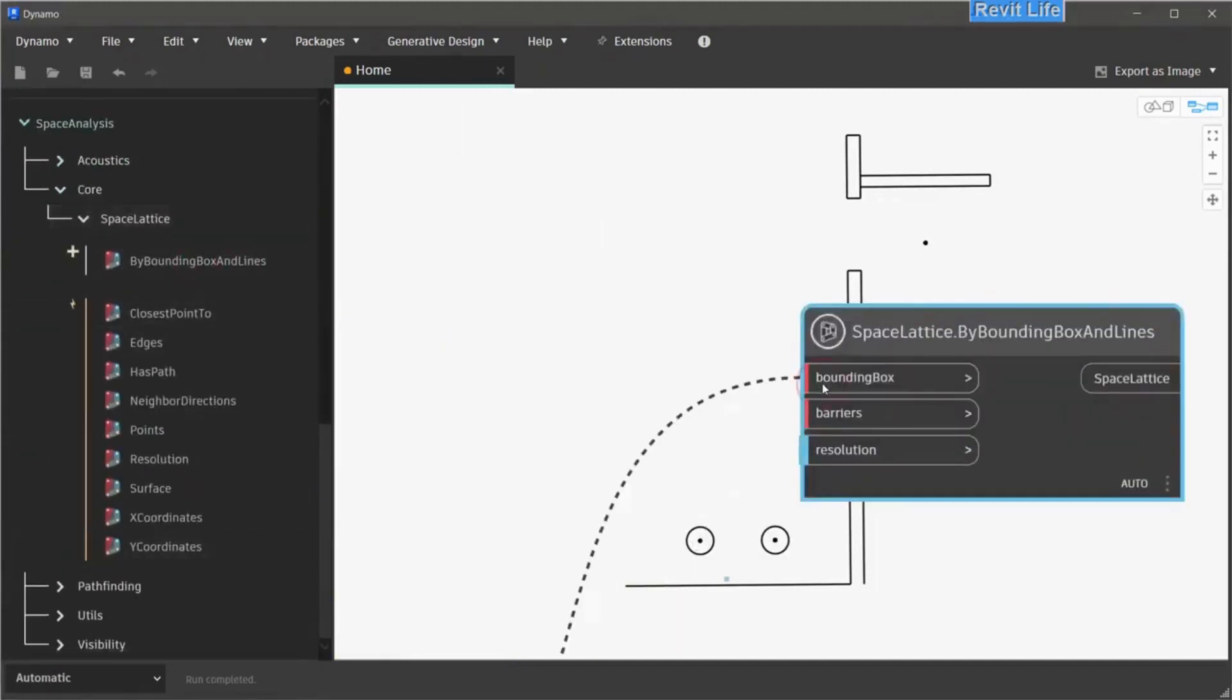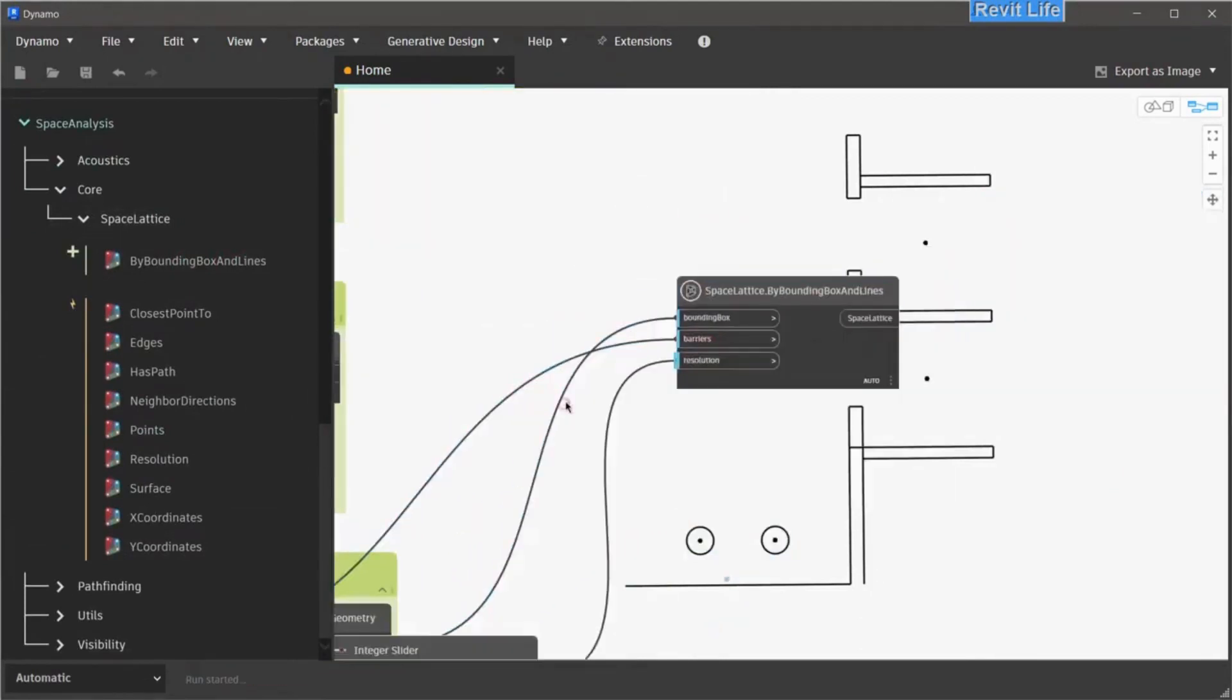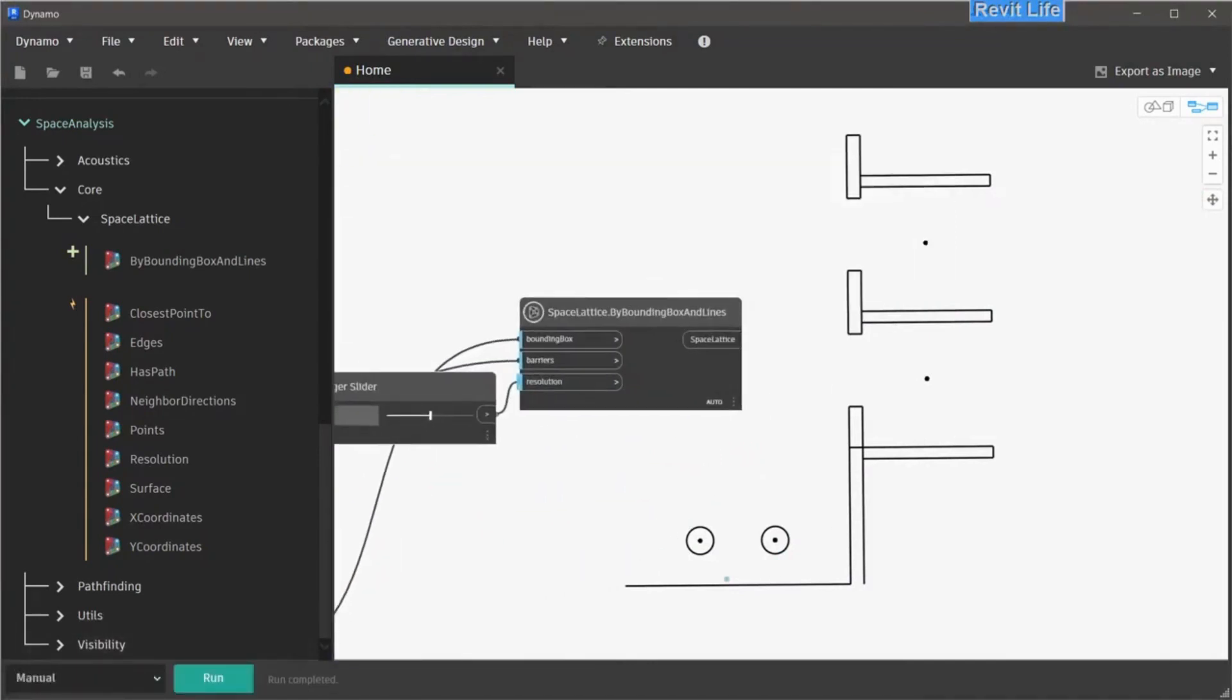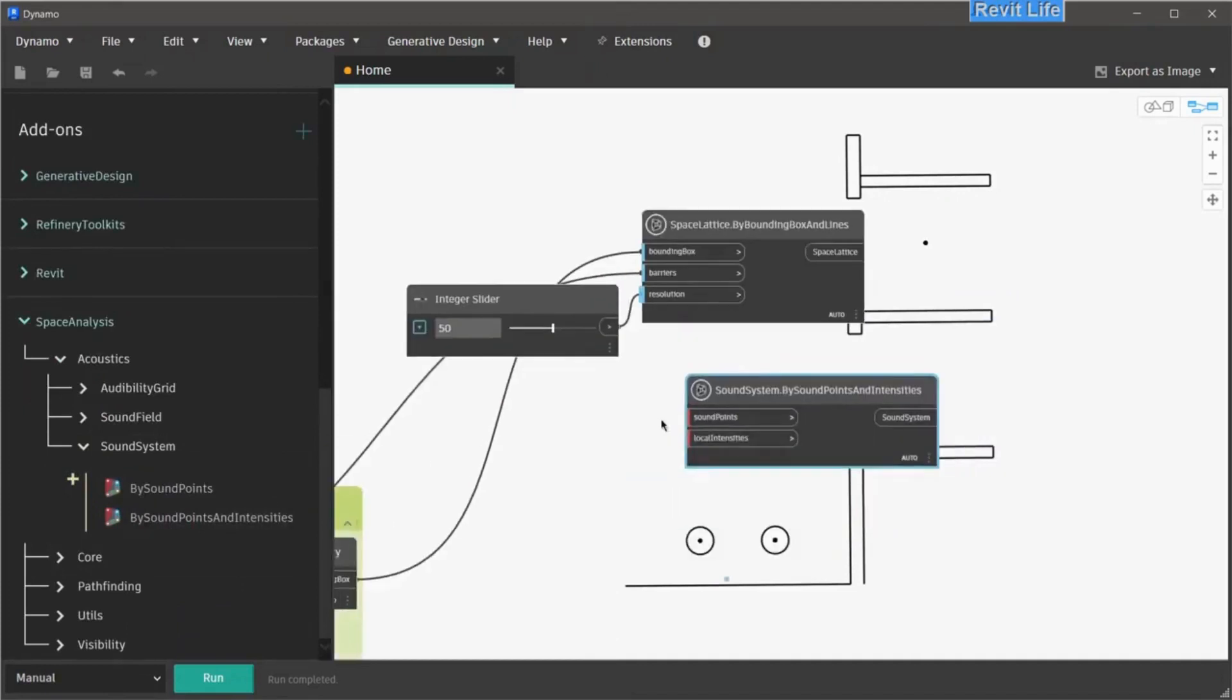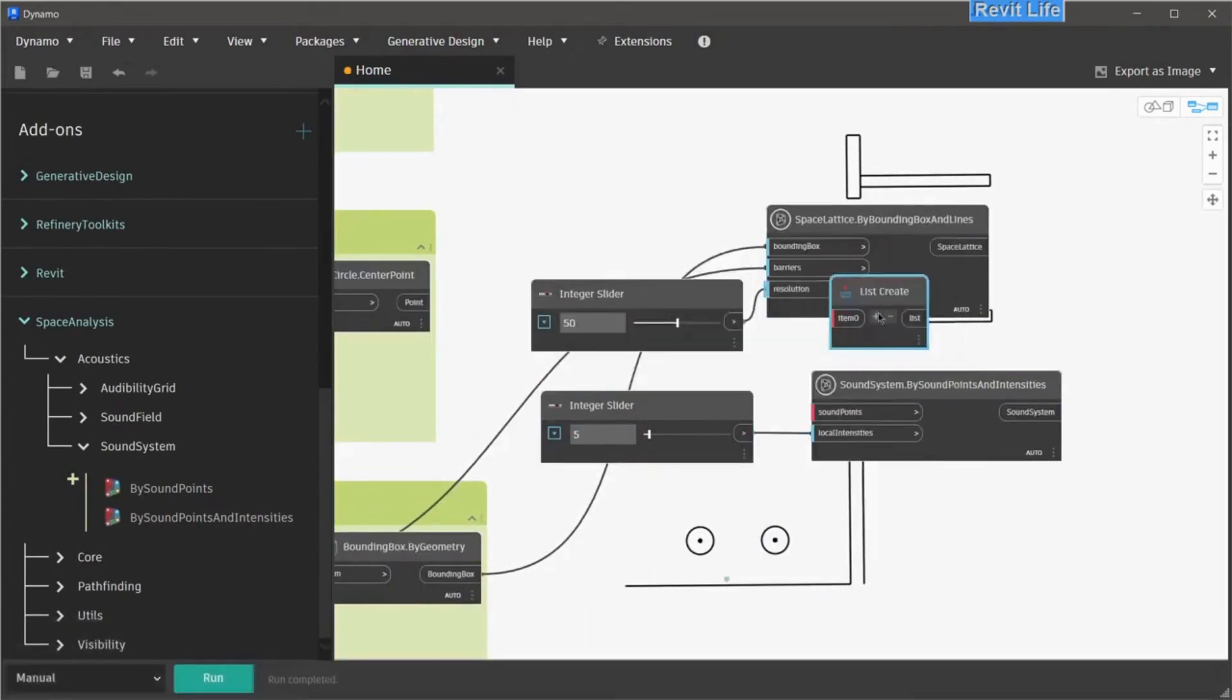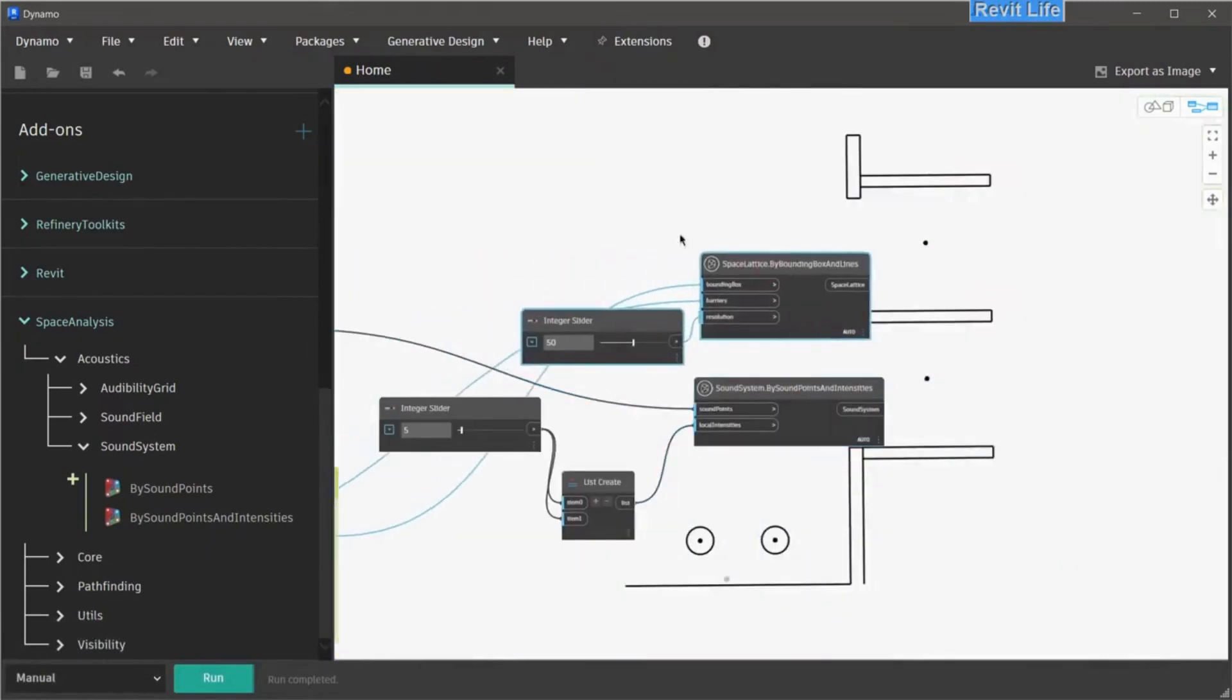Before connecting bounding box and barriers, create integer slider for the resolution and set that to 50. Also set Dynamo run to manual, because the default is 1, and it will freeze up Dynamo for quite some time. When that is done, go to space analysis and acoustics, and choose sound system by points and intensities. As we have two sound sources, we need to create two new values for the intensities. Create new two integer sliders and create a list. Connect that to local intensities, and connect your sound source points to sound points.